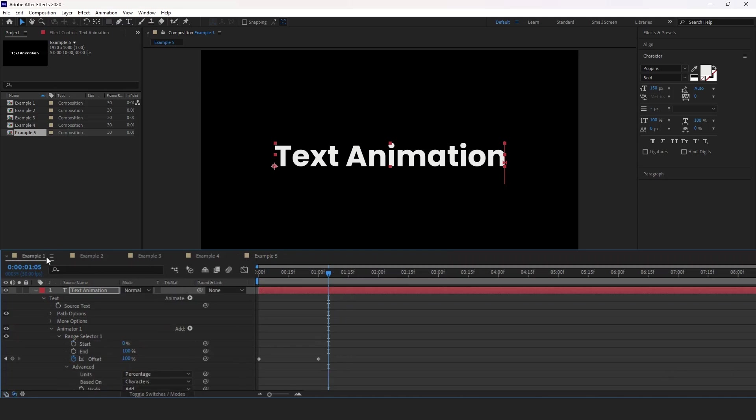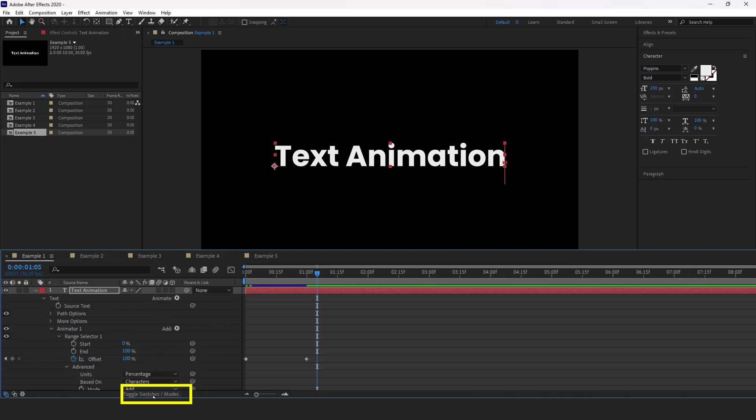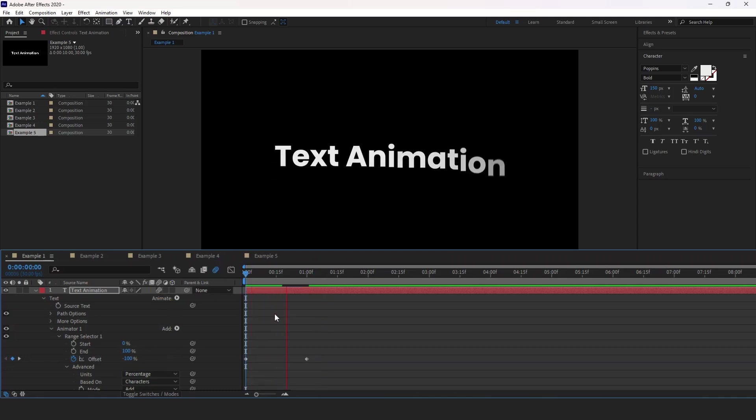So this is the first one and enable motion blur. If you don't see this column, click toggle switches on modes until you do and you'll see the motion blur. So check this one, make sure this one is also blue.